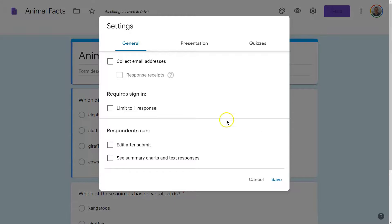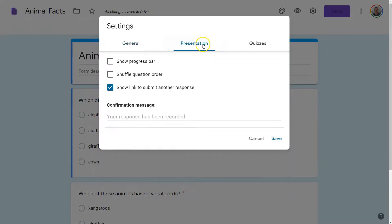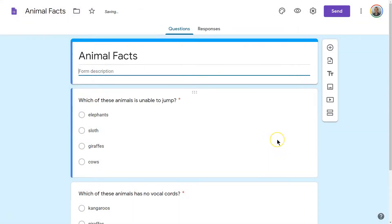Once in Settings, go over to Presentation and click Show a Progress Bar, then hit Save. Good to go.